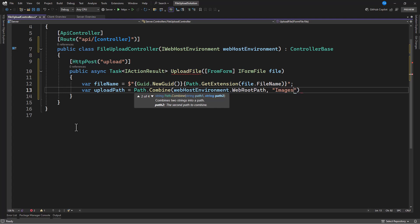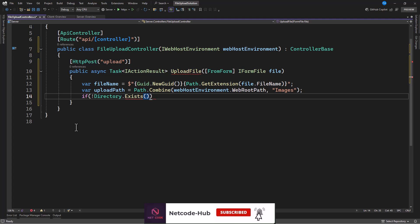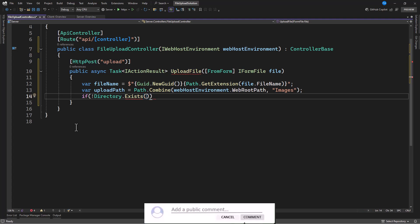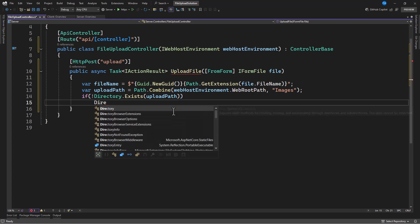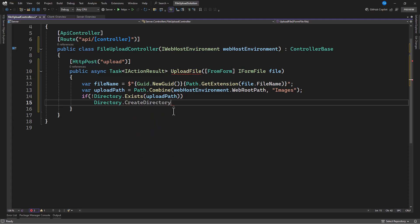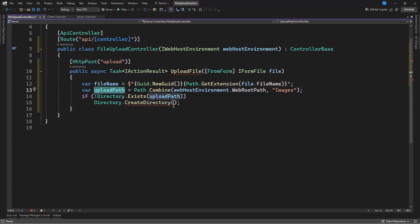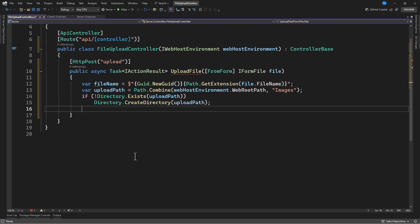We focus on uploading images here, but this approach applies to all file types — PDFs, videos, any file at all. We check if the images directory exists, and if it doesn't, we create it using Directory.CreateDirectory. The file name is already specified, so we just provide the variable. After that, we combine the path and copy the file into the folder.